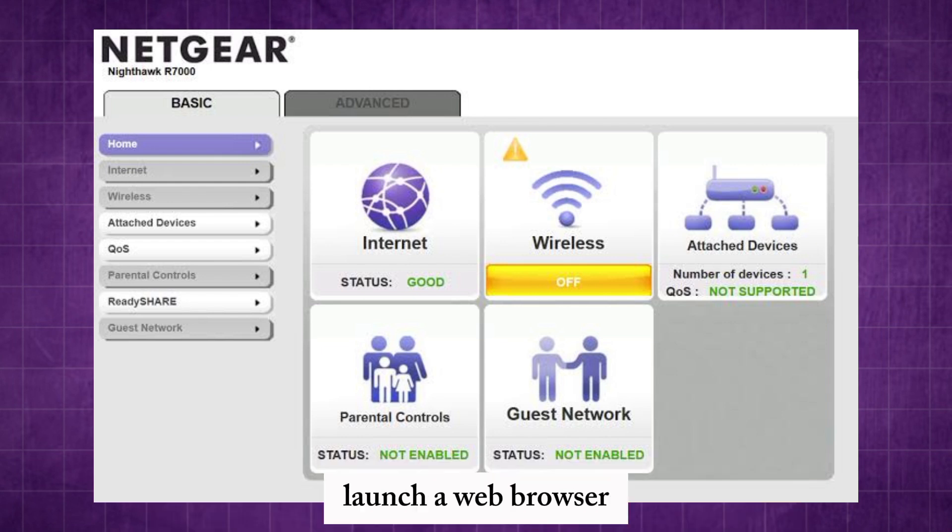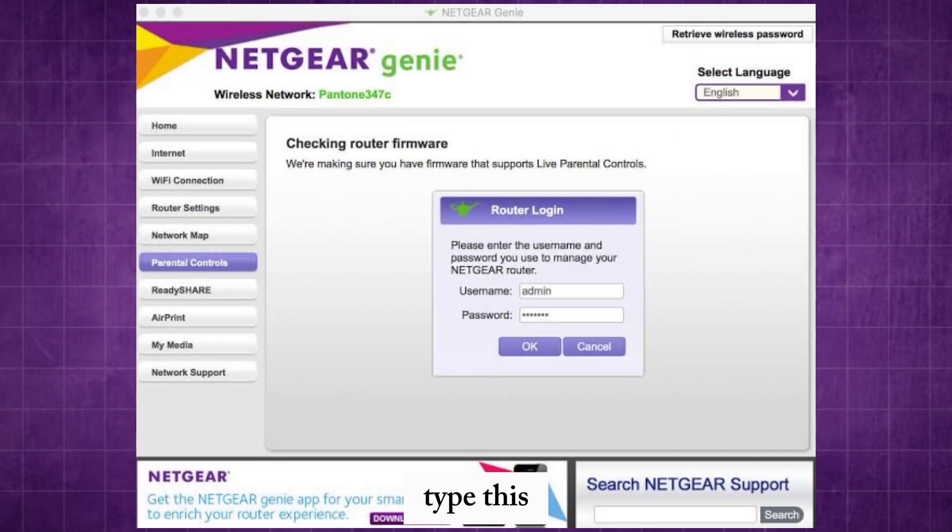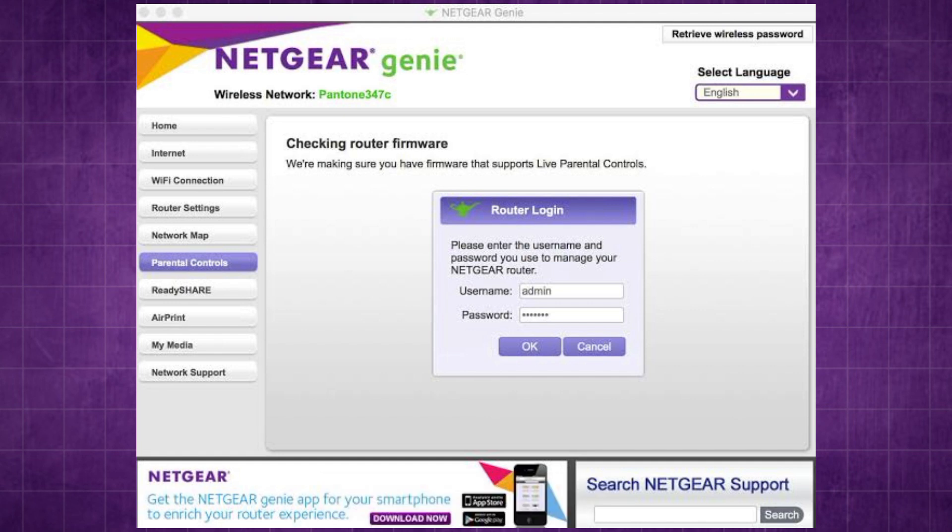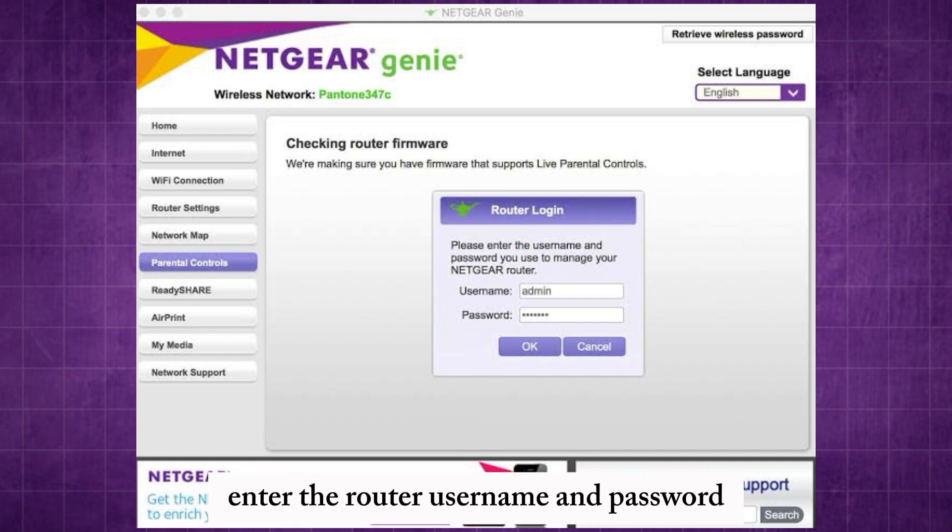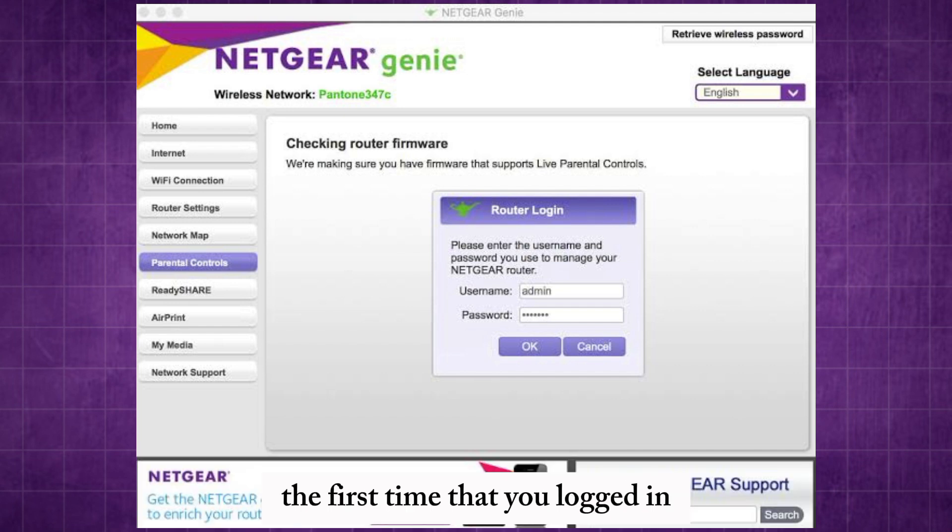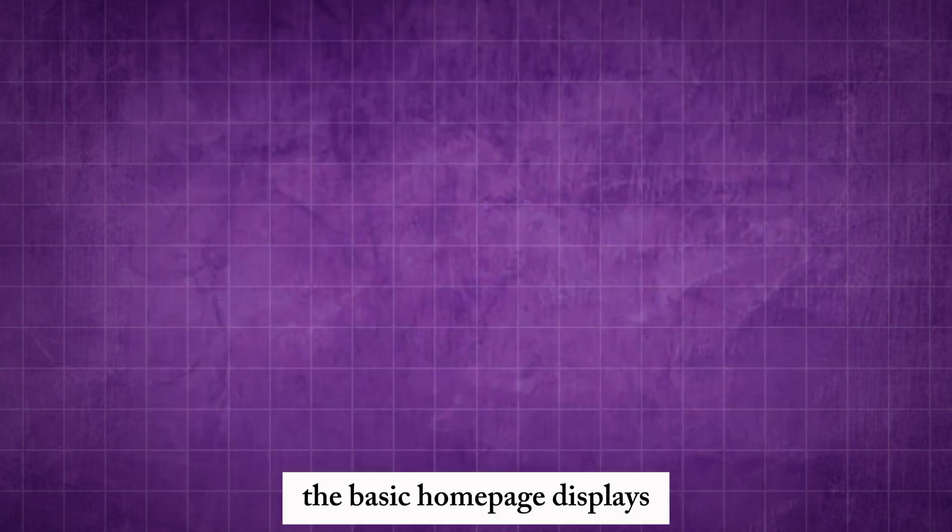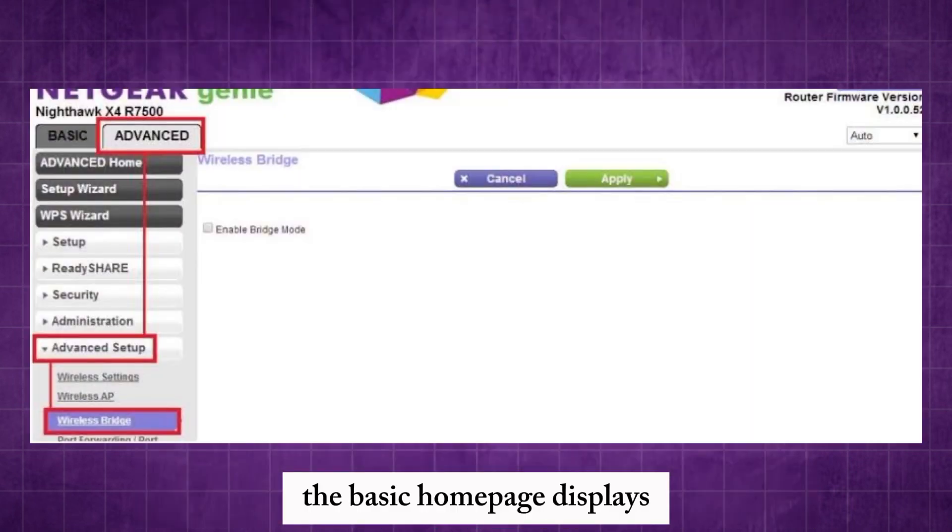Launch a web browser from a computer or mobile device that is connected to the network. Type the router's address. A login screen displays. Enter the router username and password. The username is admin. The password is the one that you specified the first time that you logged in. The username and password are case-sensitive. The basic home page displays.